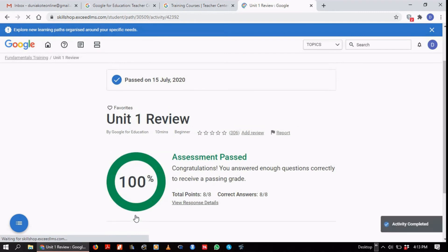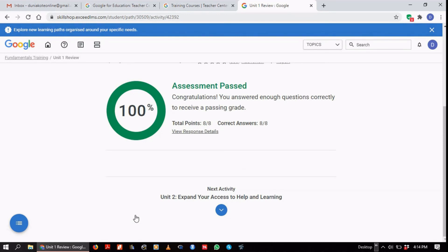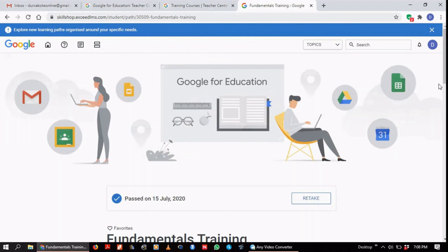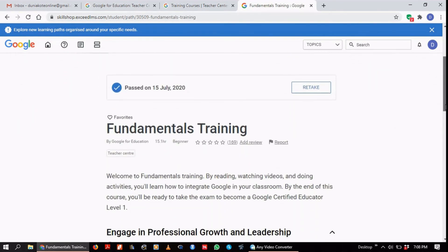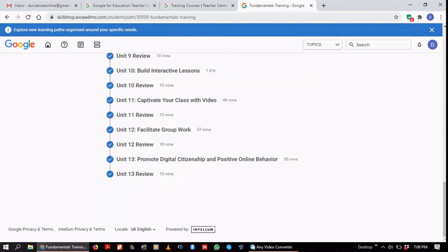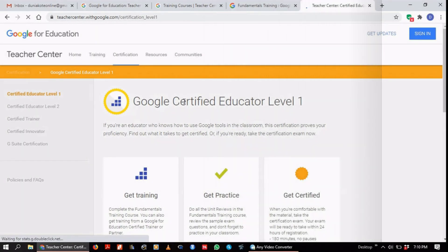Having done that, I can now go to the second unit: 'Expand Your Access to Help and E-Learning.' This continues until you're done with all 13 units. I did this over the course of the day, and as you can see in the course outline we saw earlier, all the units are checked in blue, which means I've done them all, including their reviews.